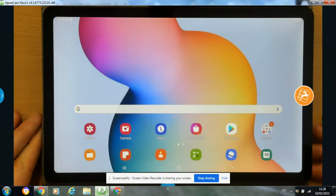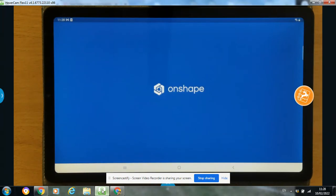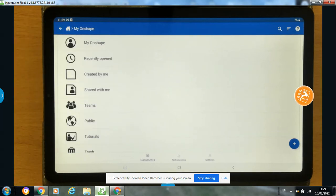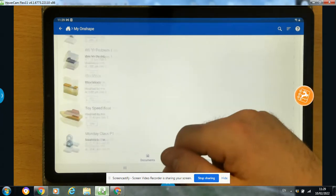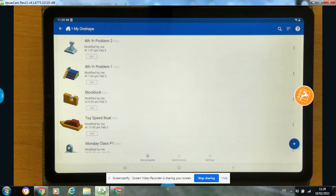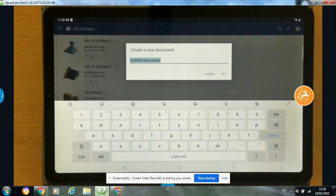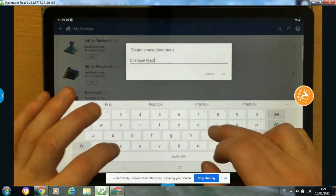First of all, I'm going to open up the app - you'd obviously have the app downloaded at this stage. I'm going to click on the OnShape app. Once it opens up, you'll see some previous models. If it brings you to a different screen, just click on 'My OnShape' and it'll bring you into any models you've previously done. To start a new model, click the plus on the bottom right-hand corner and click 'Create Document'. Give your document a title - I'm going to call it 'OnShape Practice' and click OK.